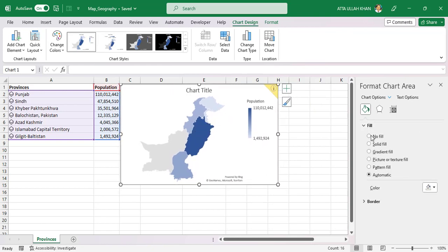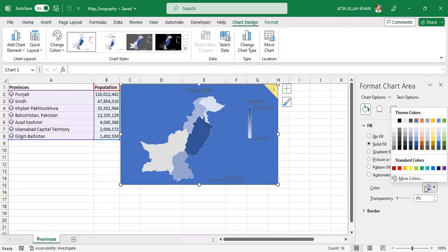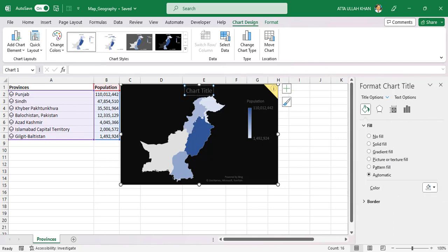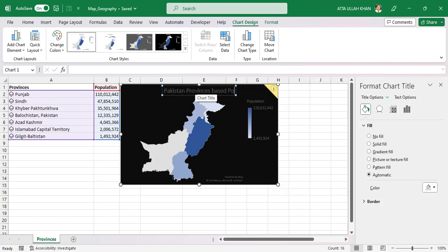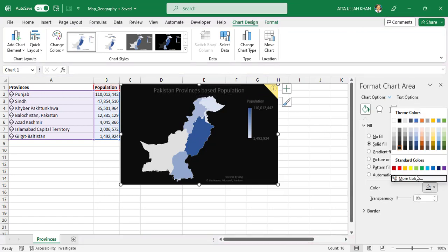If you want to change the background color you can see on screen. To change the title, double click on title and type your title. I'm writing Pakistan provinces based on population. Change background color to white, white is better.